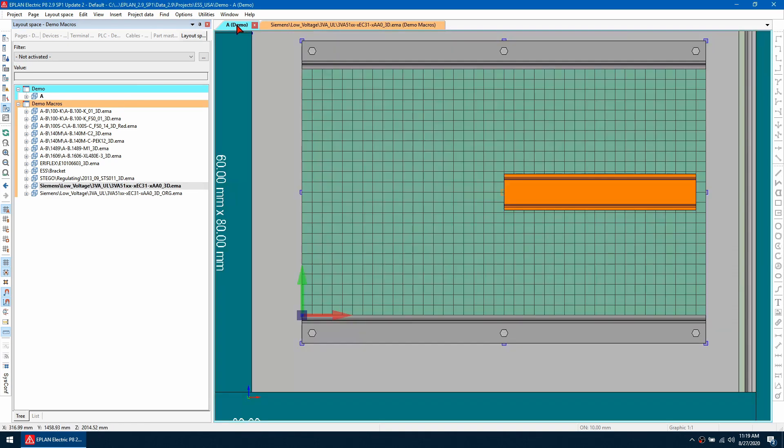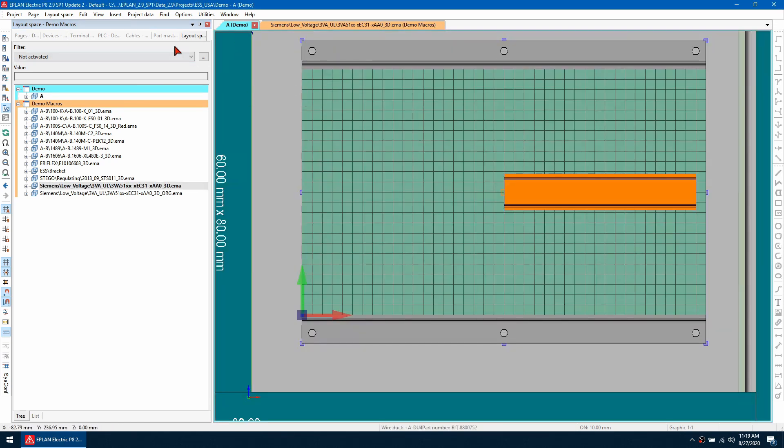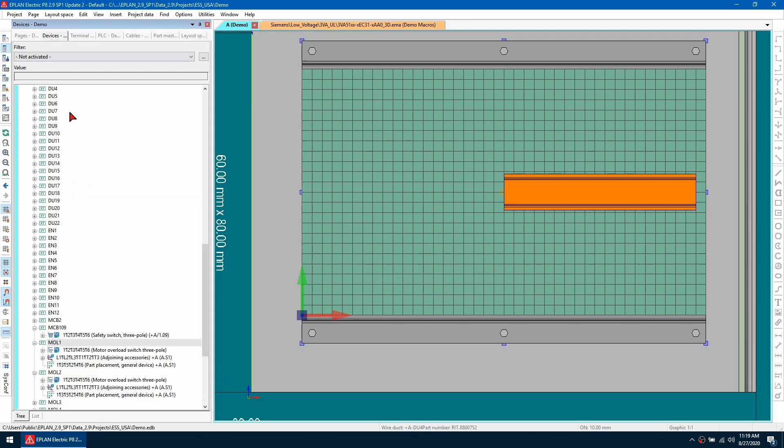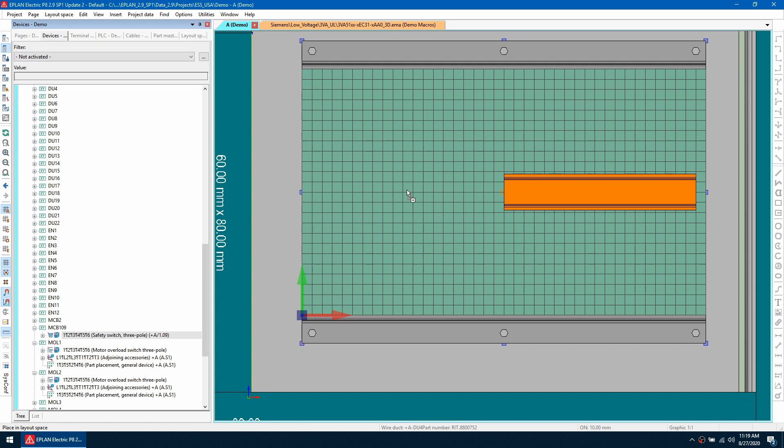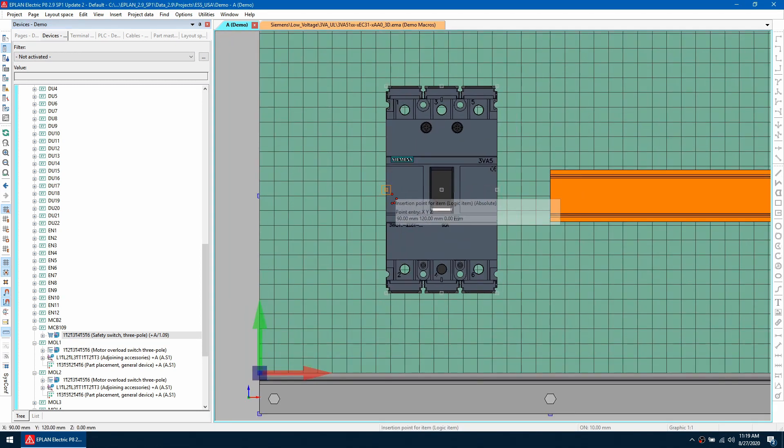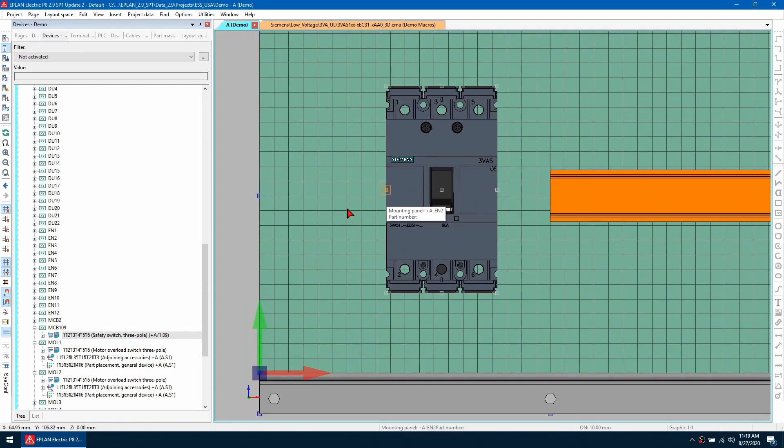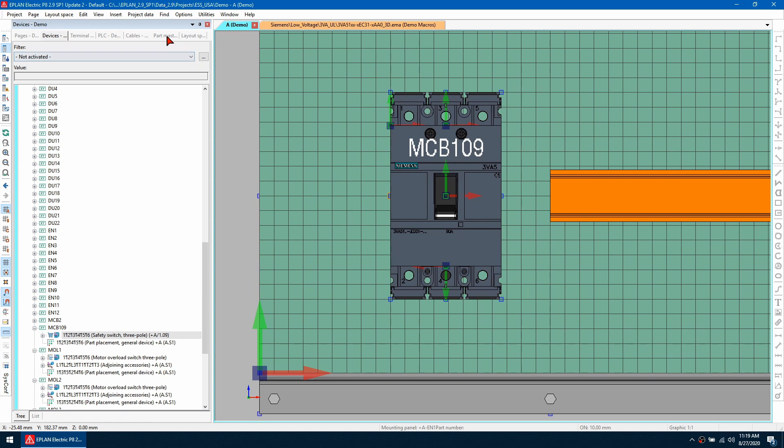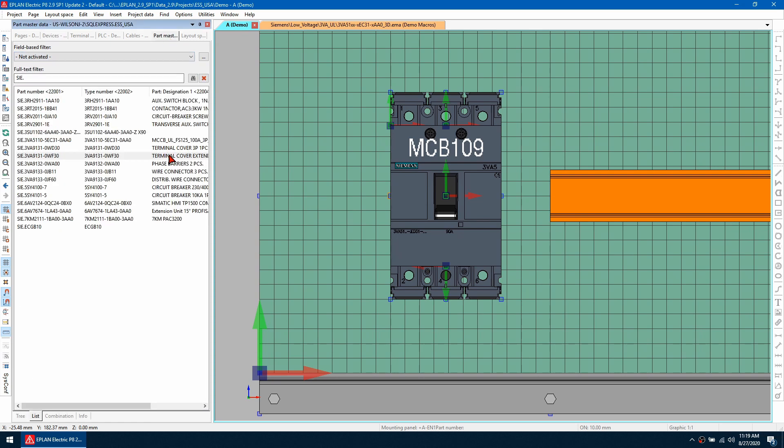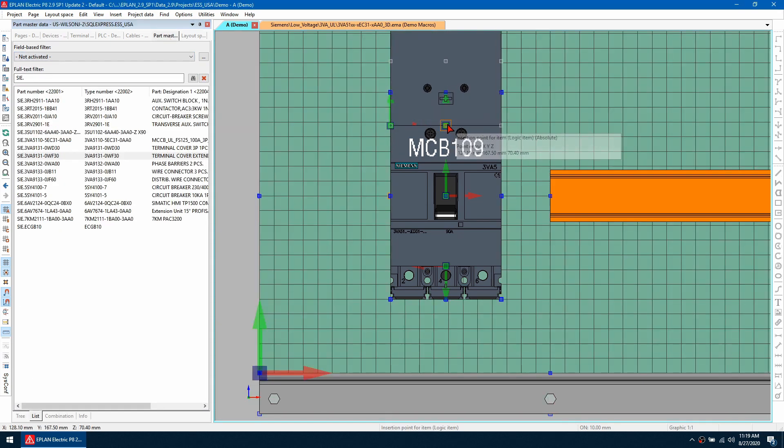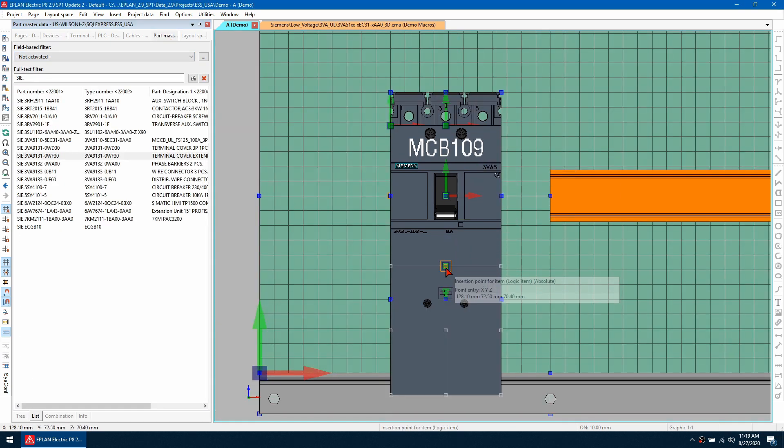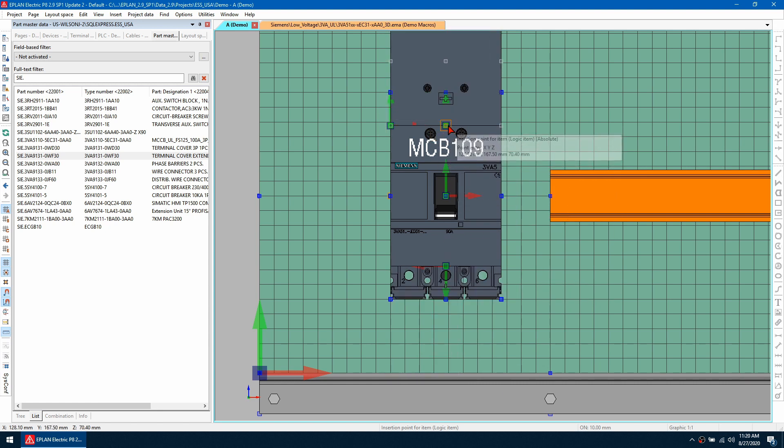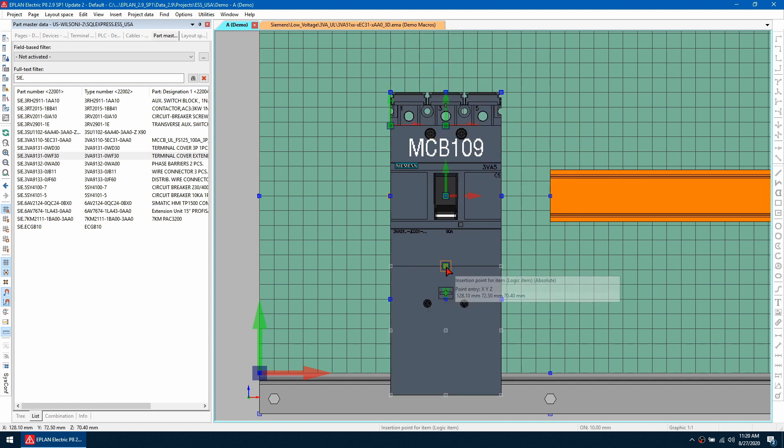Now when I go back to my demo project and place that same device, mine was mcb109. I can drag that over here like so. Now when I place that terminal cover, I can see that it snaps correctly here and also here, so I don't need to manually rotate it now in the future.